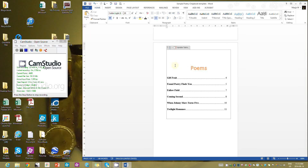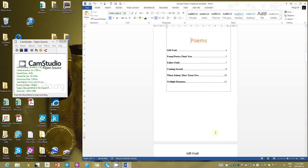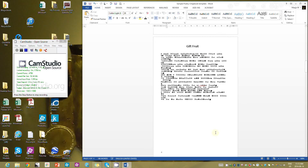If later you're going to export to an ebook, formatting with automatic tables and headings means that when you make an ebook, it will generate hot links within your document. But that's another topic for another day.